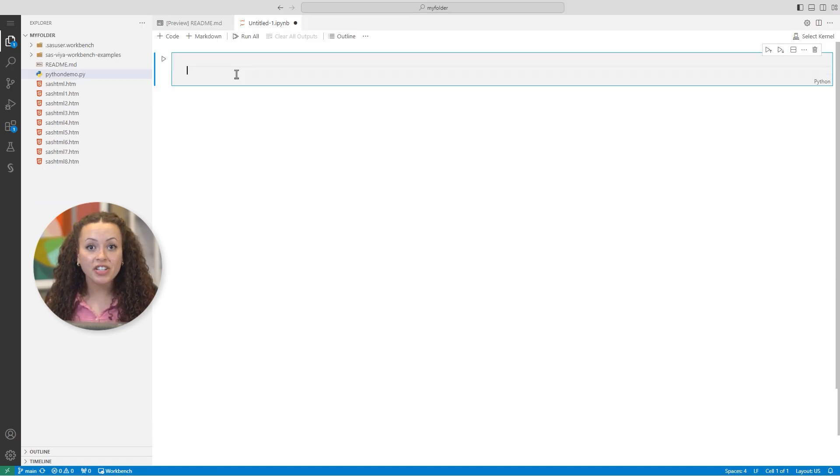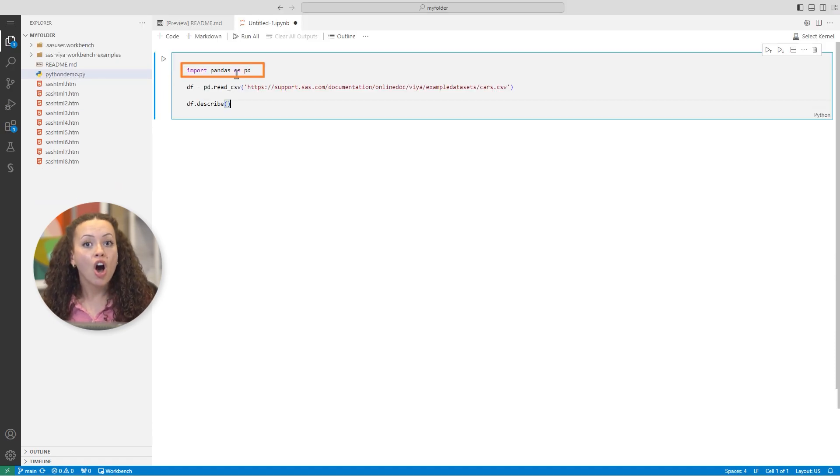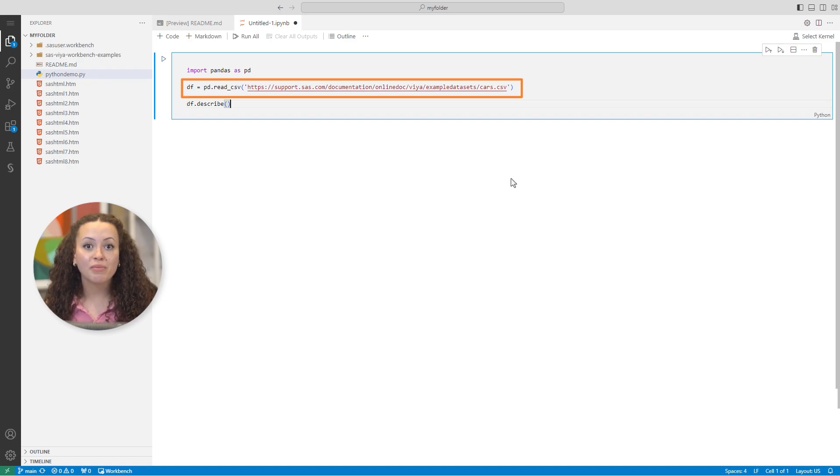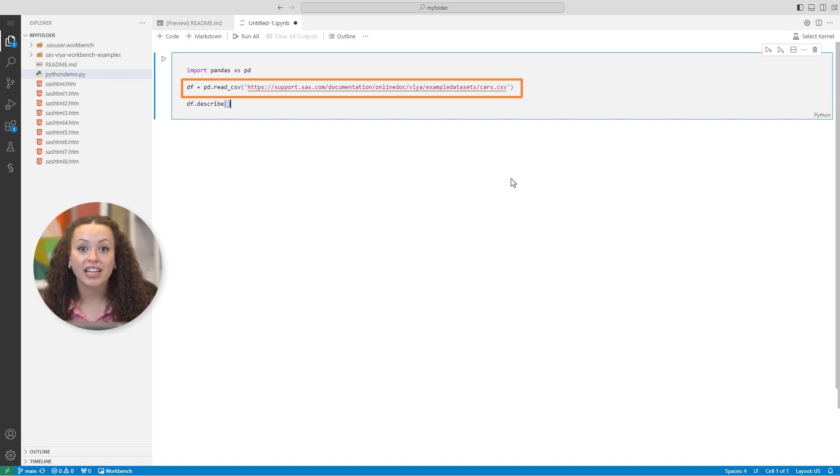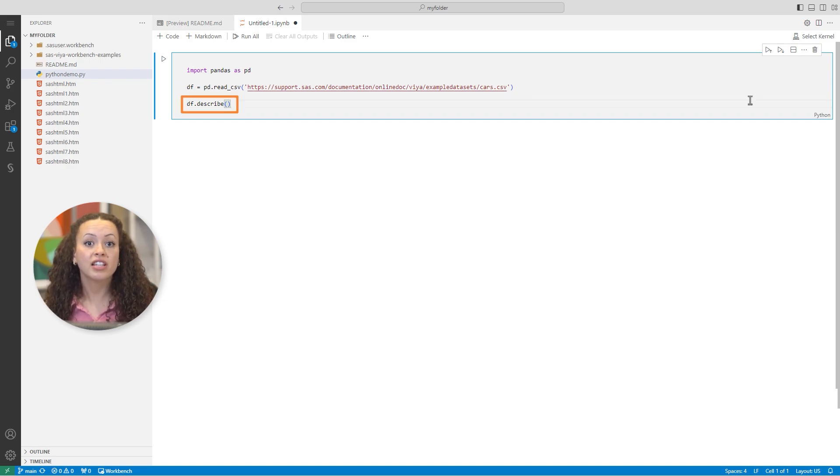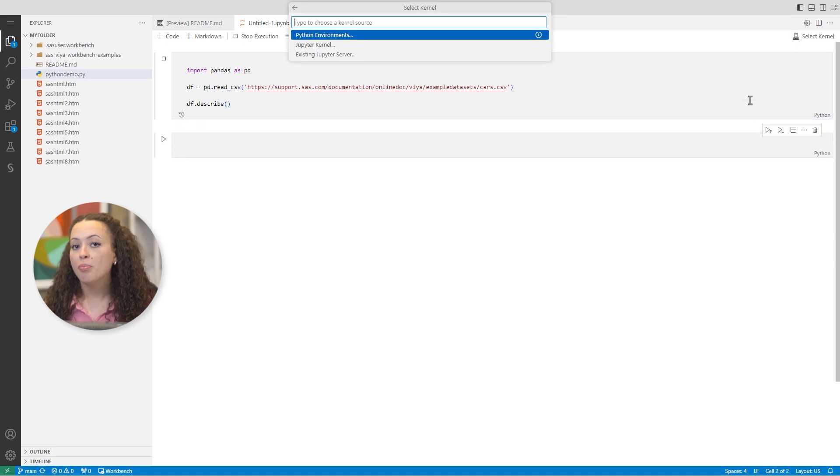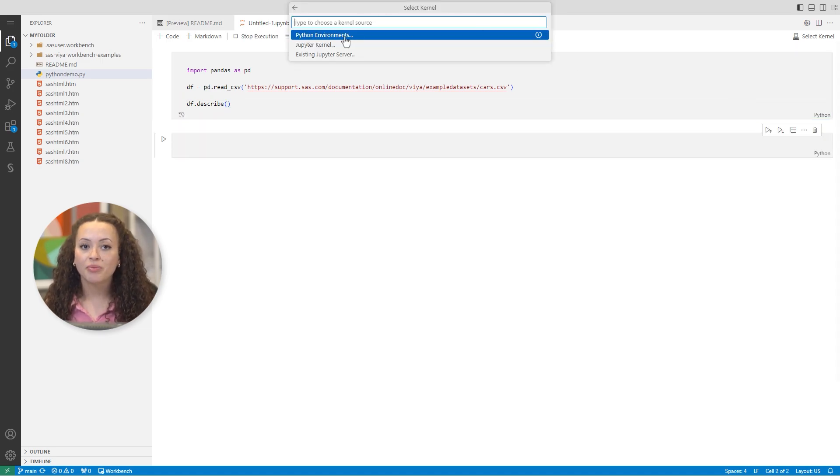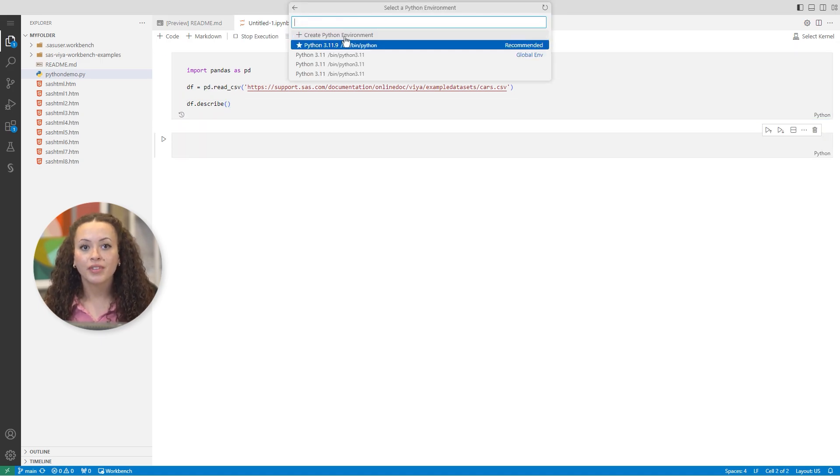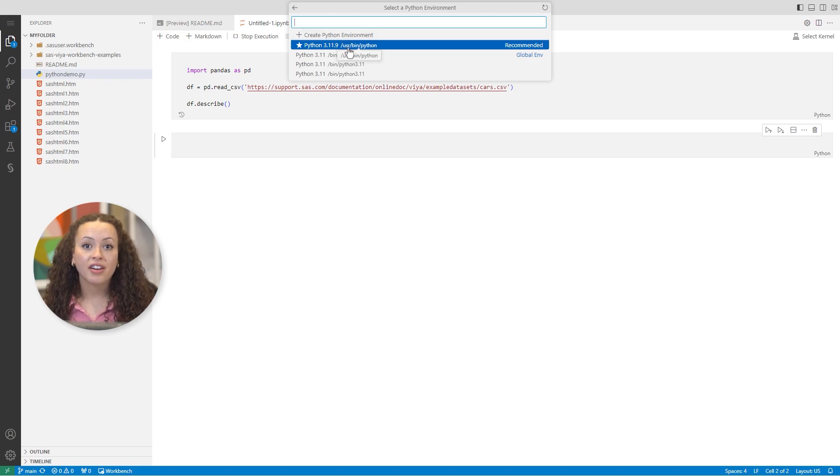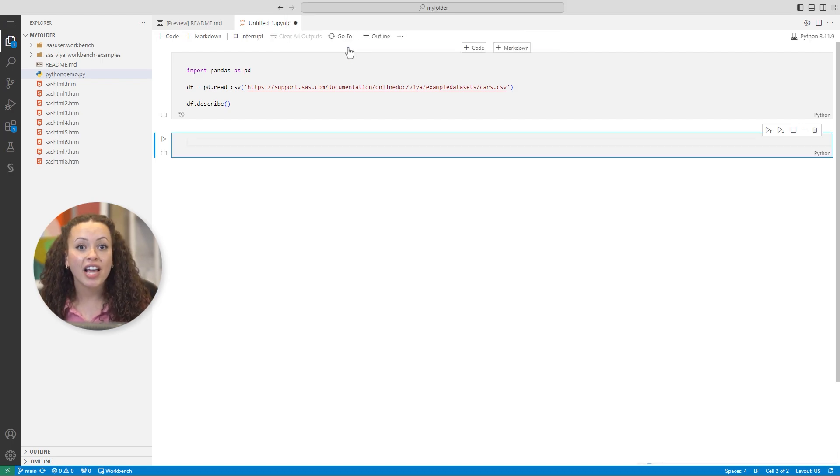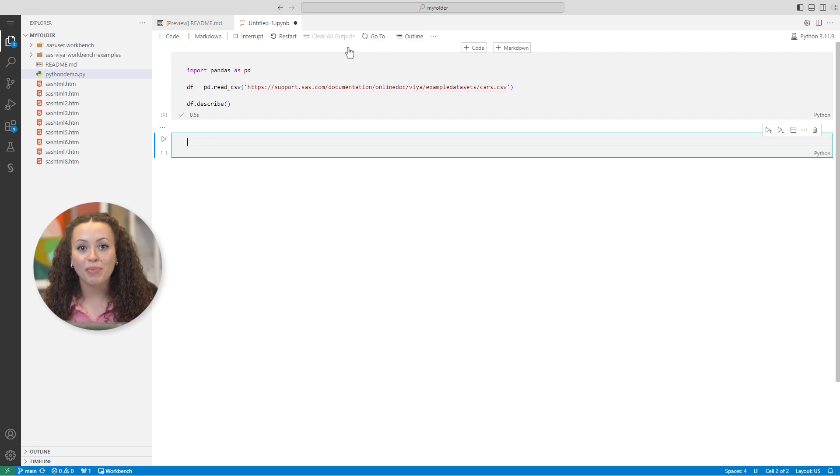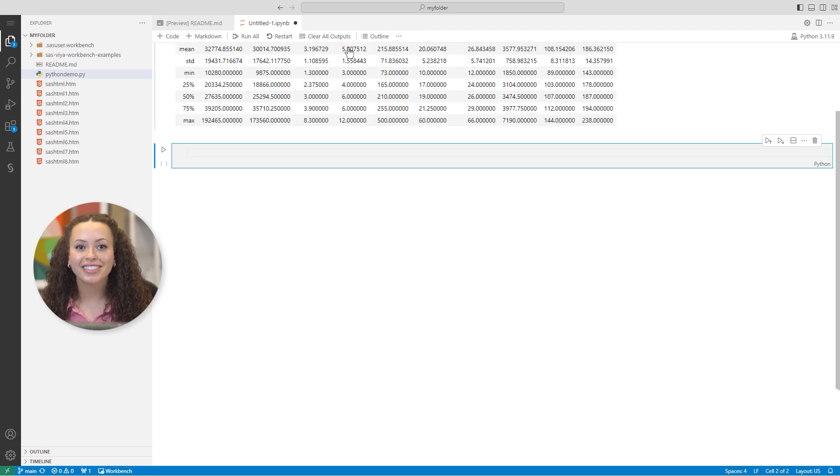In the first cell, I'll import Pandas and read the same cars.csv file to create a data frame, and then I'll run the describe method. I'll press Shift Enter to execute the cell. Then I'll select my Python environment, and the cell executes and returns my expected results.